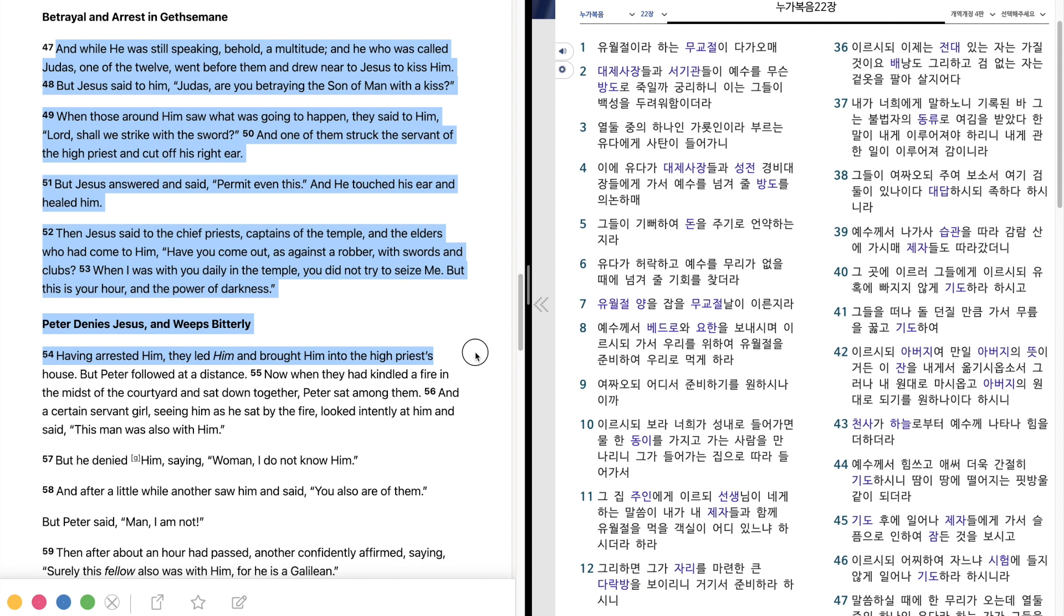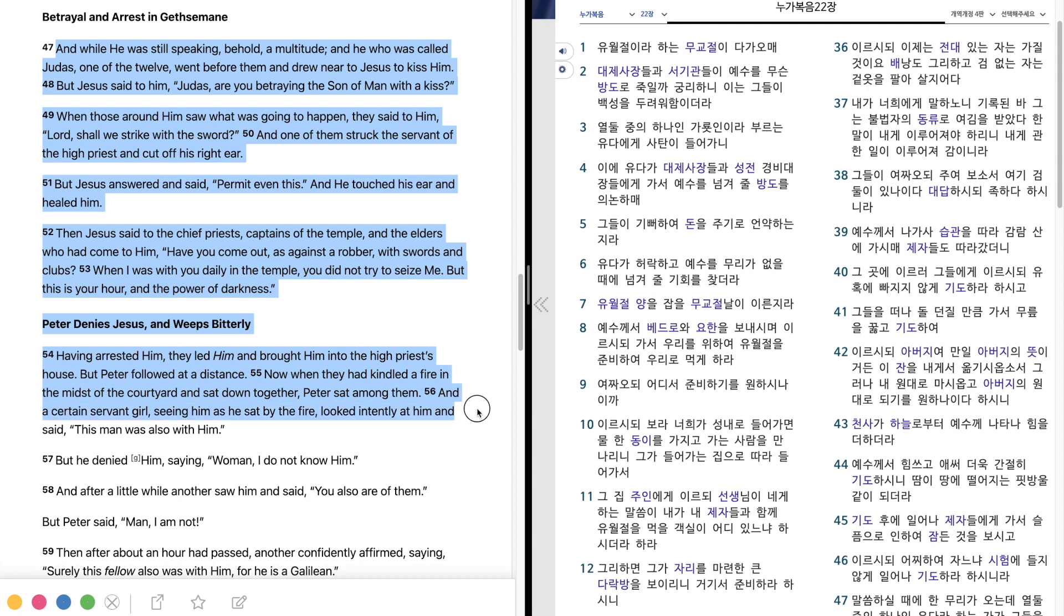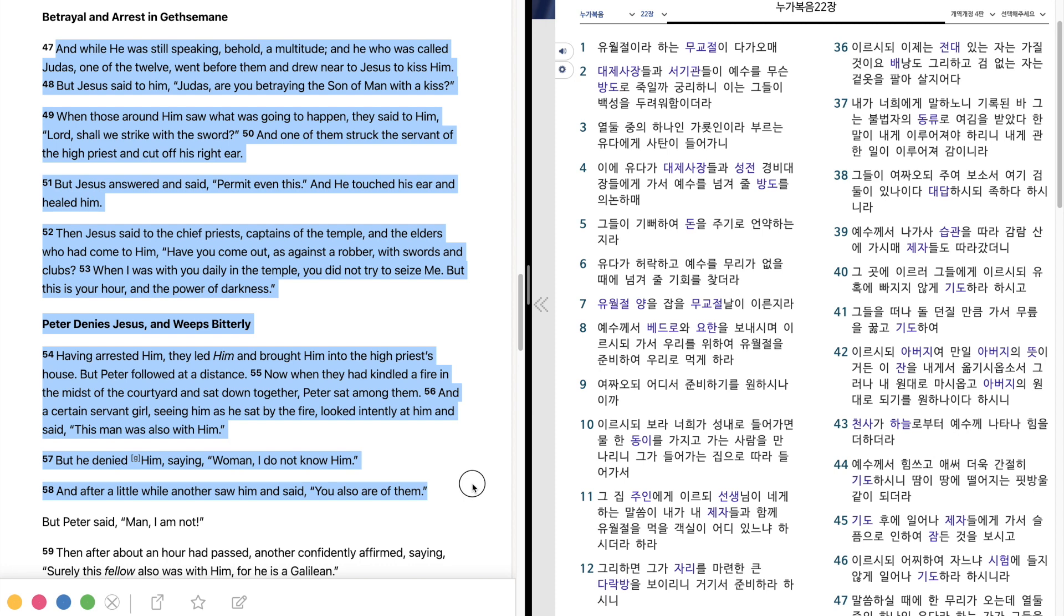Having arrested him, they led him and brought him into the high priest's house. But Peter followed at a distance. Now when they had kindled a fire in the midst of the courtyard, and sat down together, Peter sat among them. And a certain servant girl, seeing him as he sat by the fire, looked intently at him, and said, This man was also with him. But he denied him, saying, Woman, I do not know him.